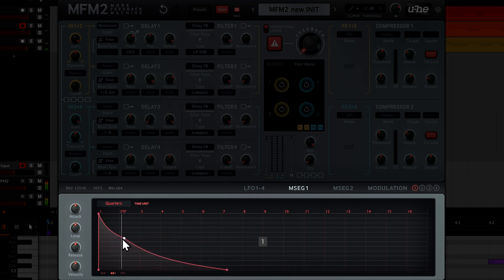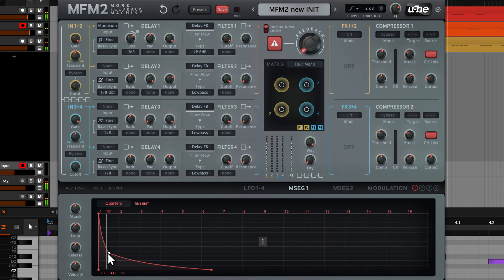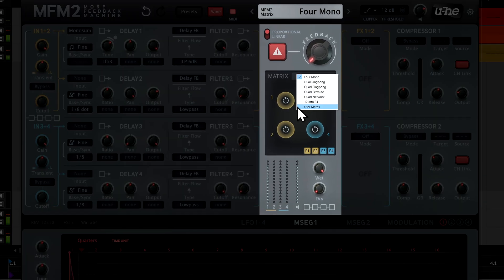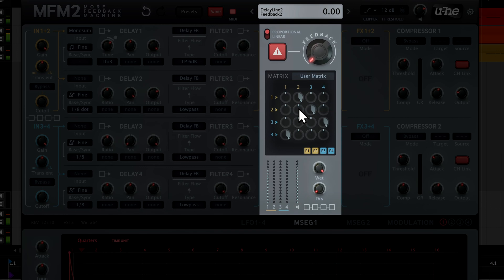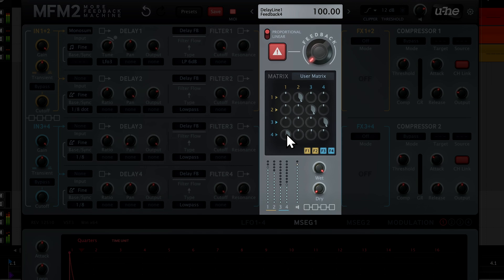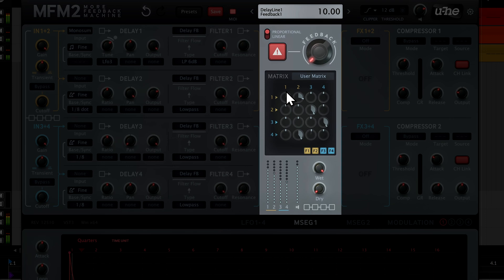Let's see what happens if we switch the feedback mode to user matrix. We still have our circular feedback loop set up through all four delays. Let's feed delay 4 back into delay 2 instead of delay 1, turn down the send from delay 1 to delay 2 just a little, and then feed delay 1 back into itself to create our comb filtered ringing effect.